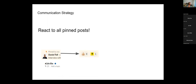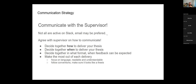When someone asks a question, put a thumbs up or a pointy finger if you also want the answer. If you already know the answer, try to answer it yourself. If a question has been fully answered, put a check mark on the post so I can see it's been addressed. I try to use check marks that way. Later in the course — in about a month — you're going to have a supervisor.